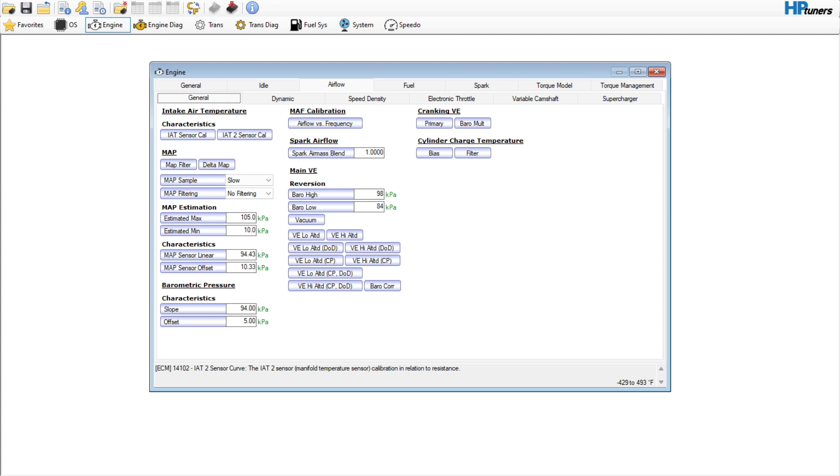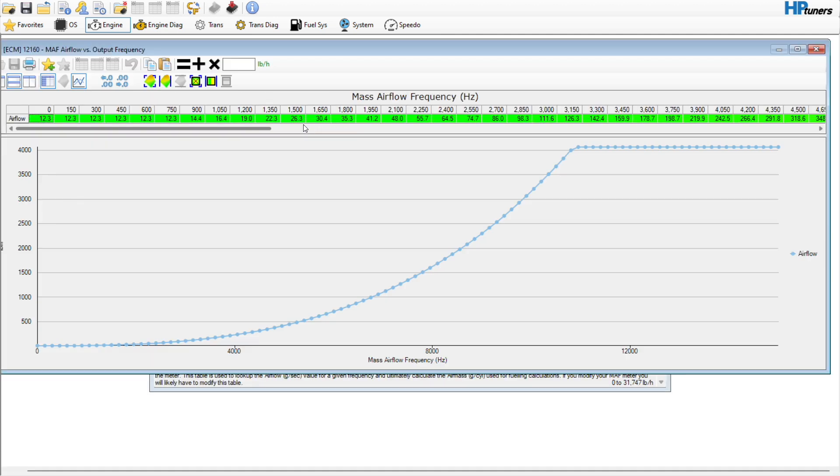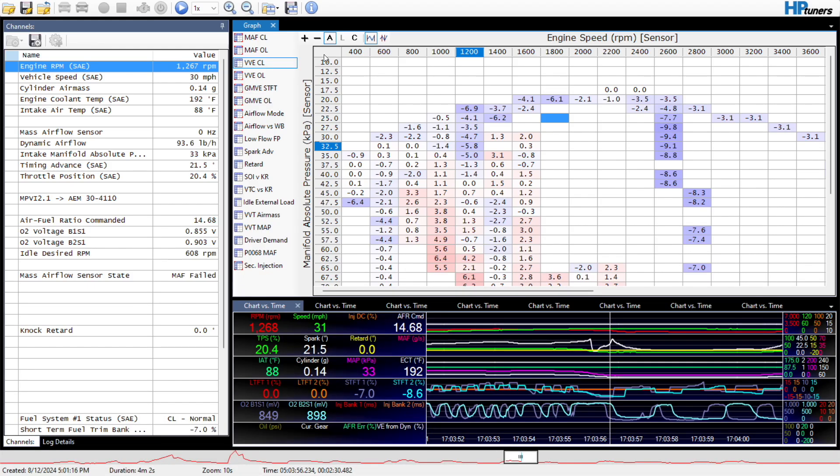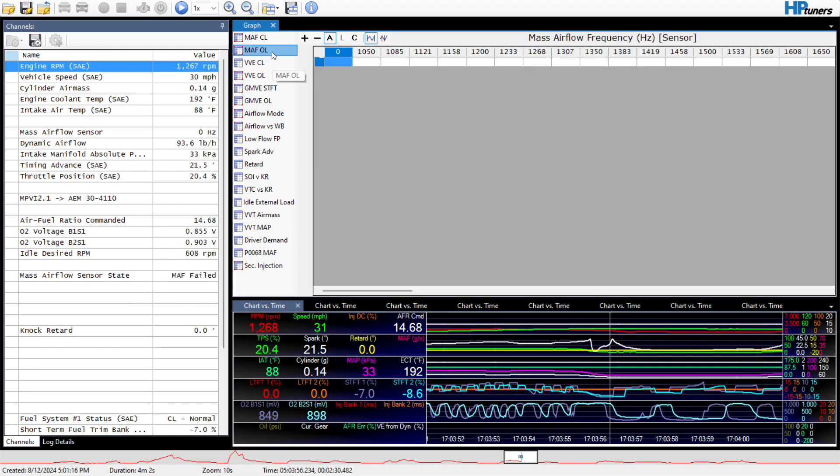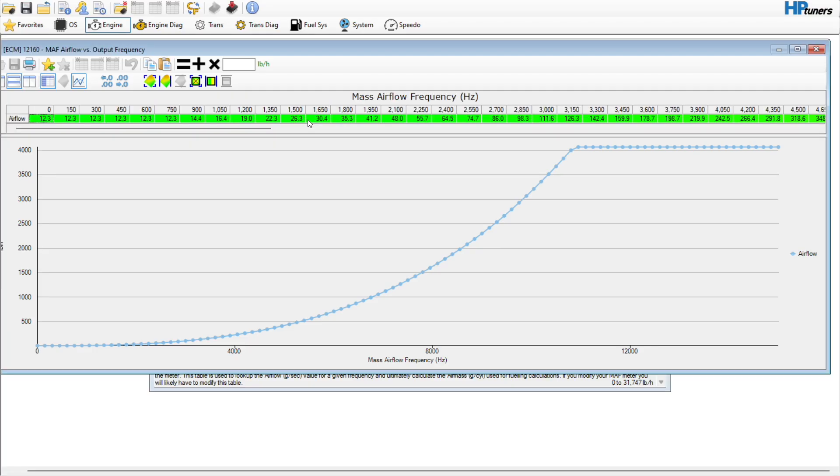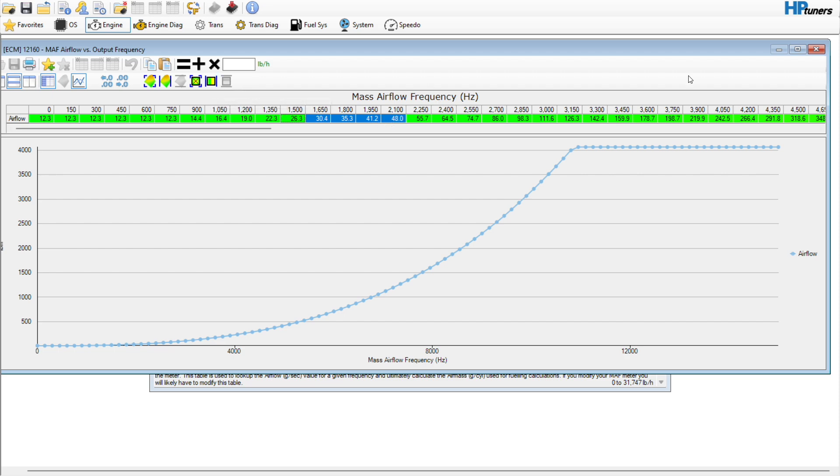When it comes to your mass airflow sensor, you're dealing with one column here, one row, whatever you want to call it. If you've populated data in a table like this, it's much easier just to highlight the whole thing, right-click it, and then paste it into your tune file.